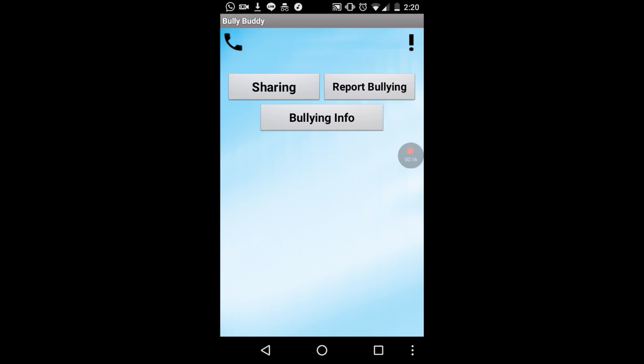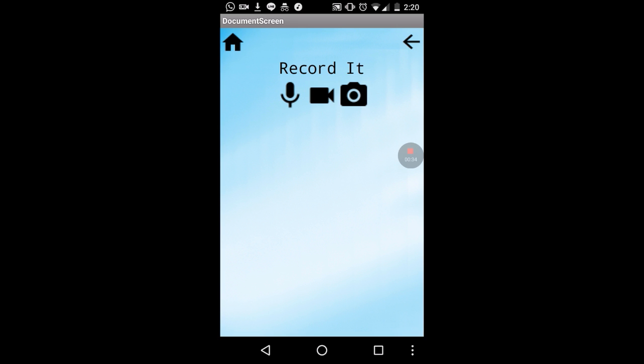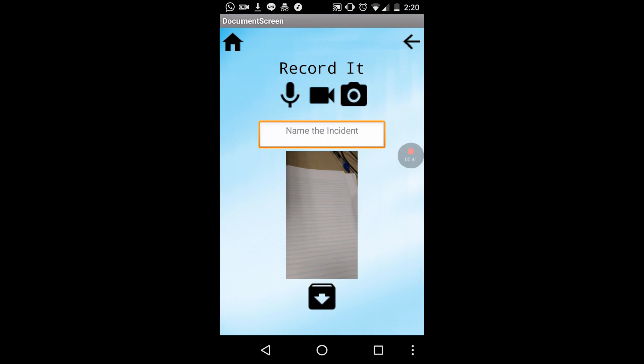You're sent to another screen with three options on how to record — whether by sound, by video, or by photos. If you choose sound, it records sound. If you choose video, it automatically starts taking the video. Or if you choose camera, it goes to the camera to take a picture.